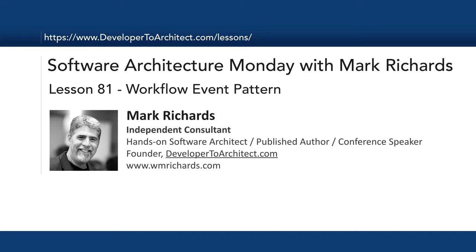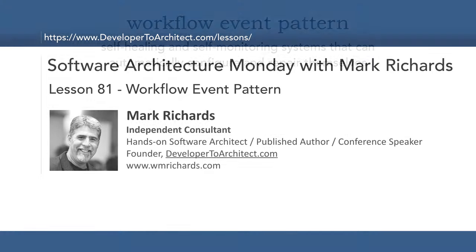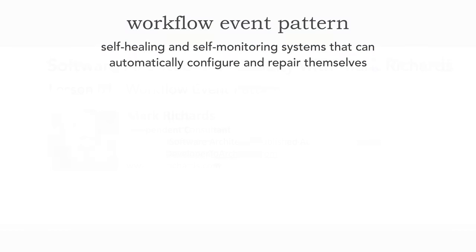Hello, and welcome to Software Architecture Monday. My name is Mark Richards. I'm a hands-on software architect, independent consultant, and founder of developer2architect.com. In today's lesson, number 81, we'll take a look at the workflow event pattern, which is actually a pattern of reactive architecture.